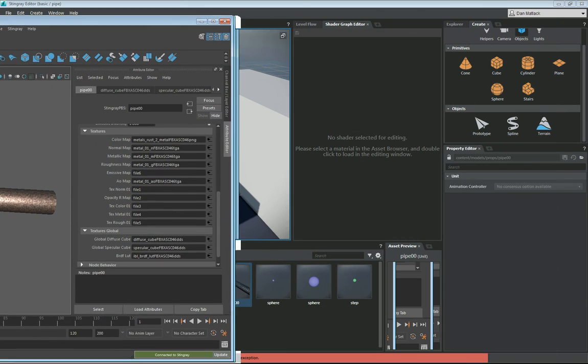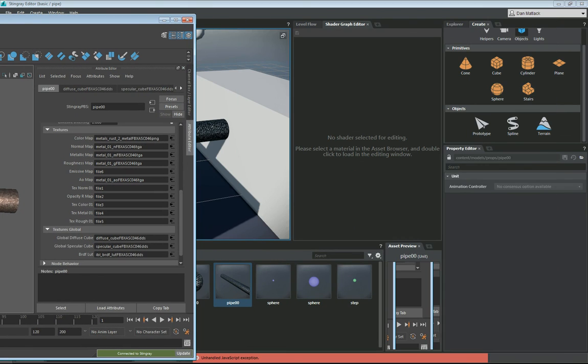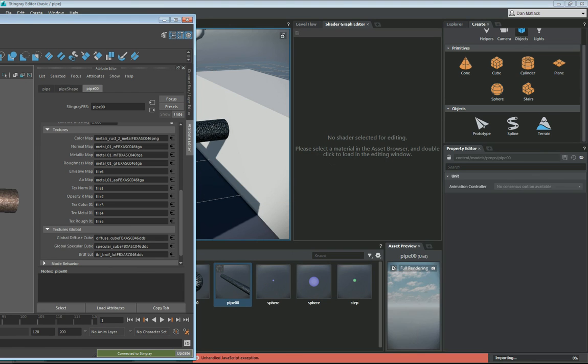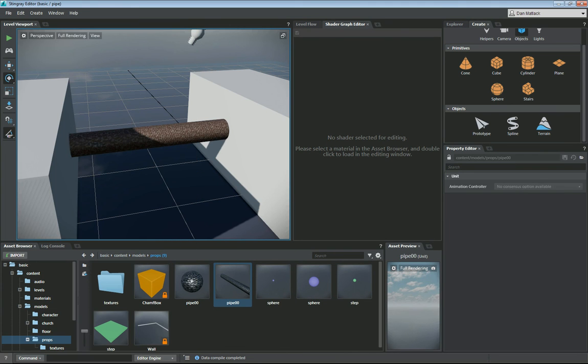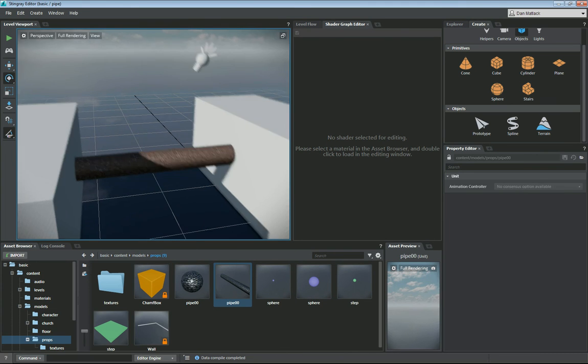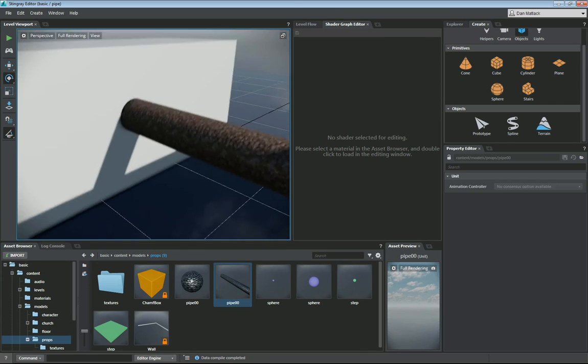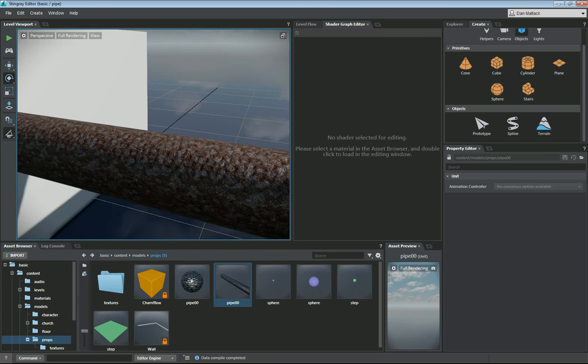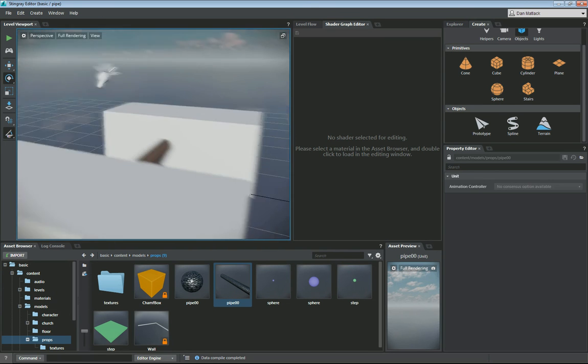So now, in my scene here, if I go to Maya and hit update, it's going to say yes. Now we're updating here in Stingray. As you can see in my scene now, my pipe now has this nice rust color to it.